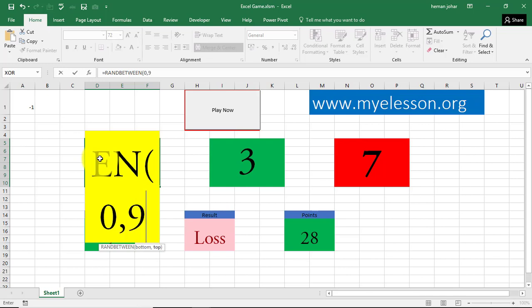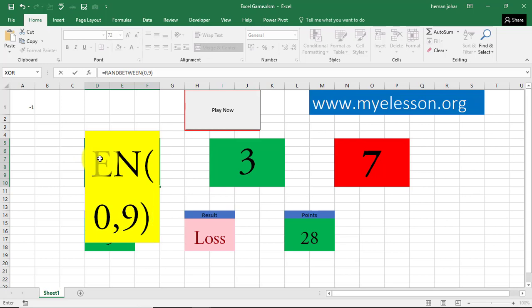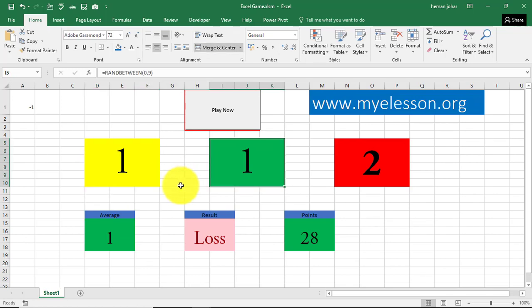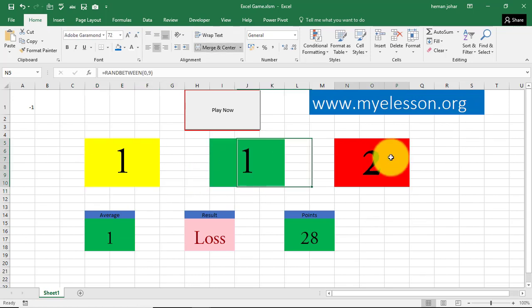I have explained the RANDBETWEEN formula in great detail in a separate video. The link of that video is also mentioned in the descriptions below. So what it does is, it gives you a random number between 0 to 9 or whatever lower or higher side number you put in. Same thing I did over here. And similarly, the same thing I did over here.